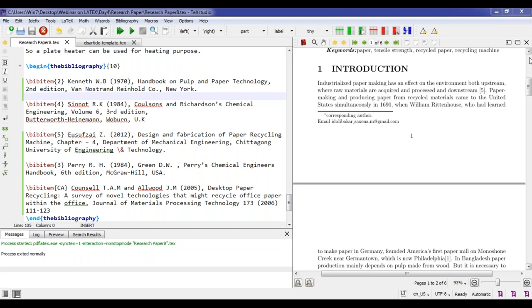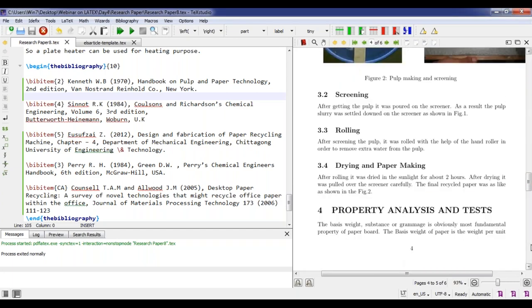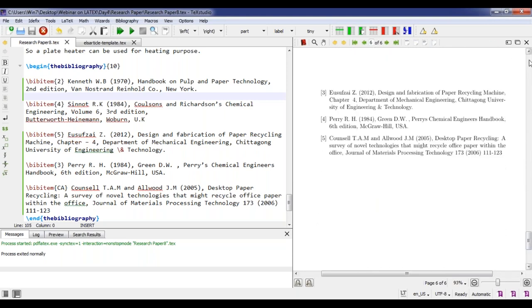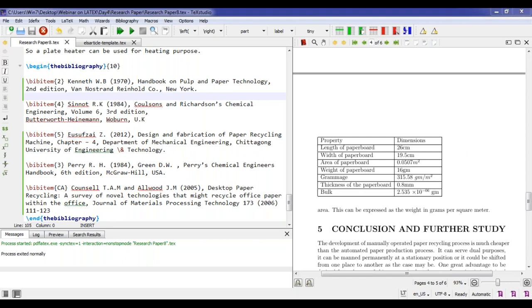The basic structure of how to write a paper in LaTeX is now clear. One participant asked if a draft written in Word can be imported into LaTeX. You can copy text sections from Word and paste them into LaTeX — that is what was done here. However, you cannot import the whole Word document at once into LaTeX; you have to do it section by section.